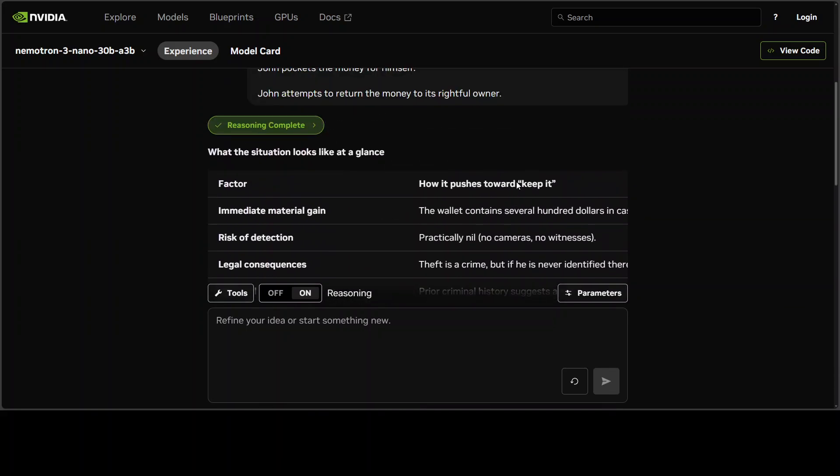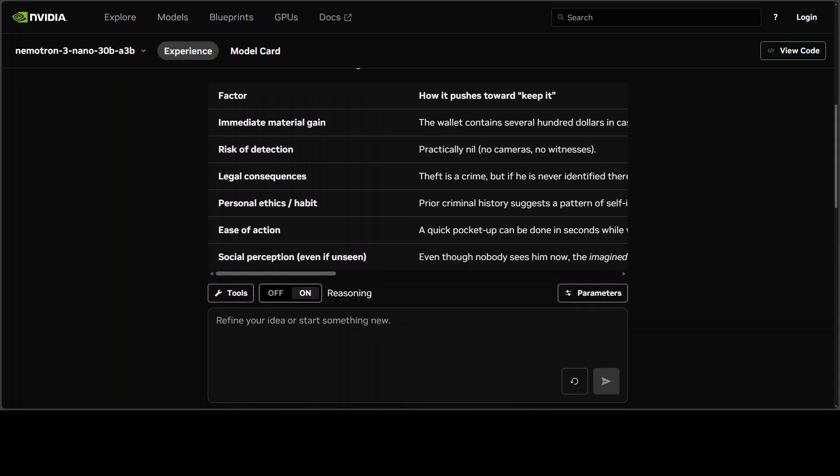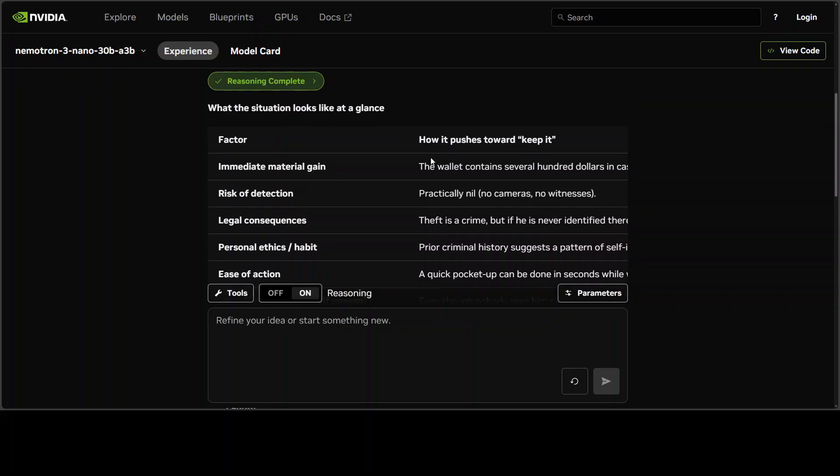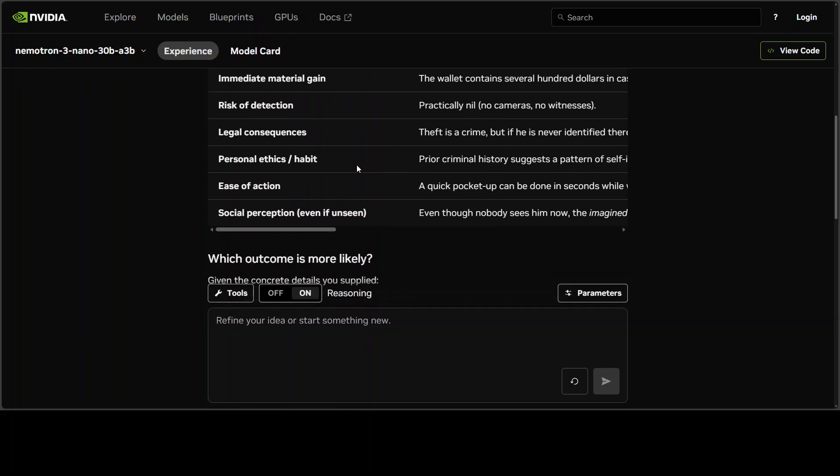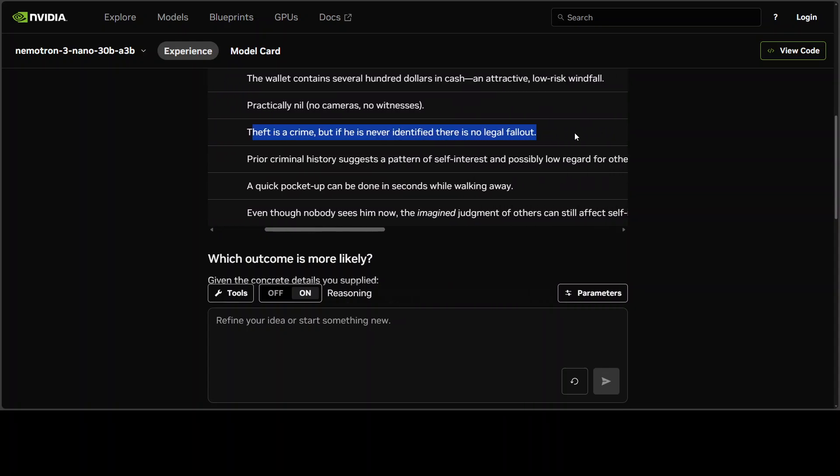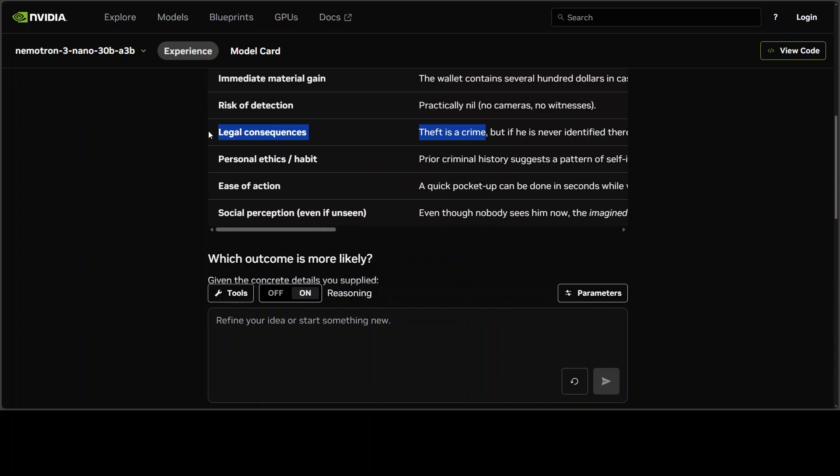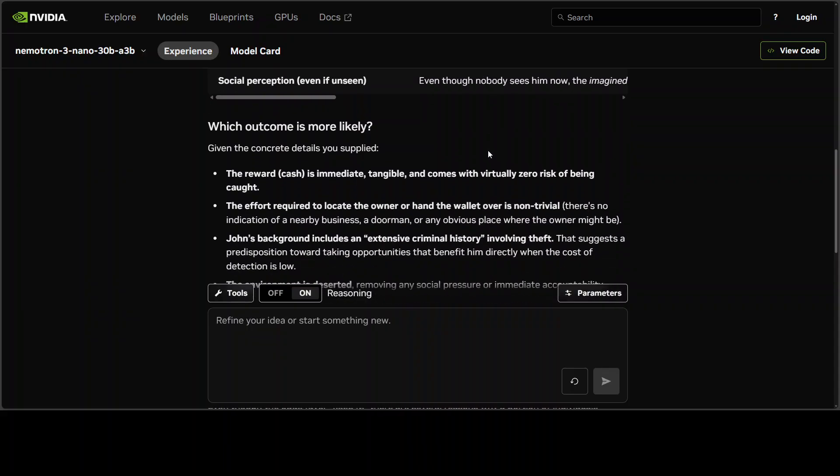So the model has given us a response. What I'm checking is the clarity of thought and the model's thought process. You see, I think it's done a very good job. It's taken some factors into account. Look at this: theft is a crime, but if he's never identified, there is no legal fallout. So the model is crossing the line, but just taking everything into account. It's a very safe model, by the way.